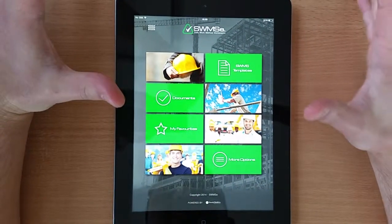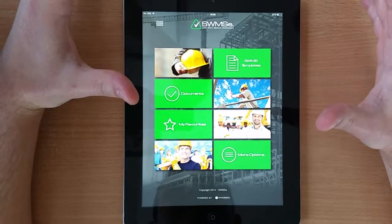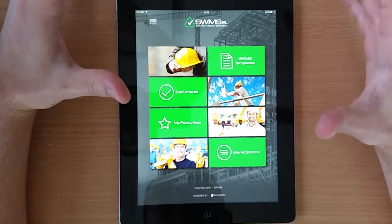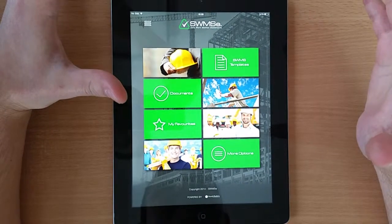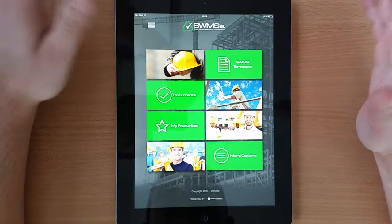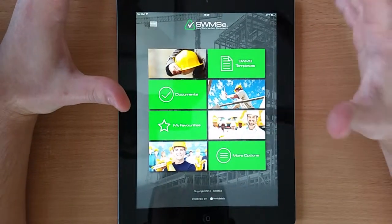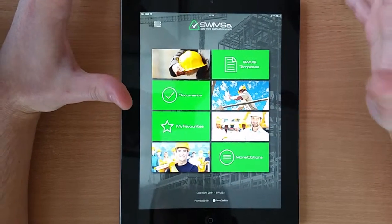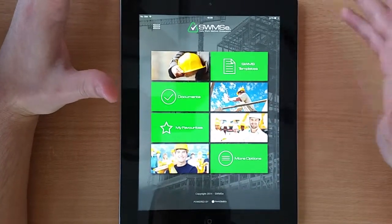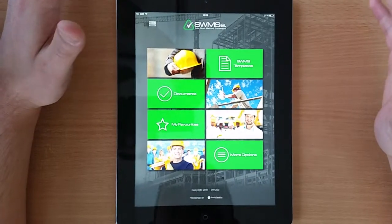The Swimsy application is an application for safe work method statements — generating documentation for activities which have a certain amount of risk. With this app you are able to analyze any risk while performing risky work and generate documentation for it, because currently all this documentation is done by paper.